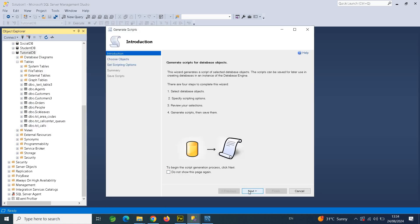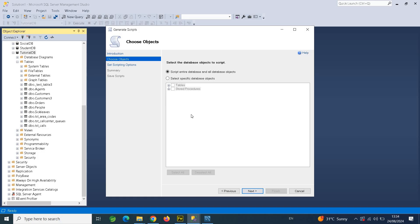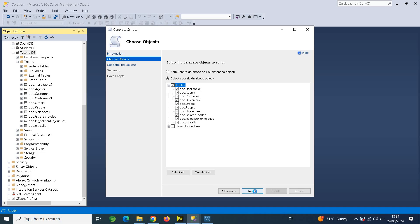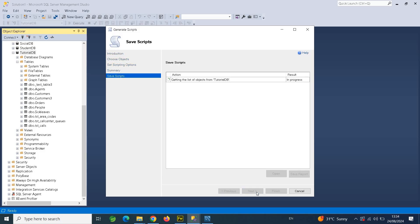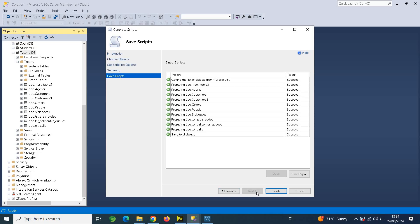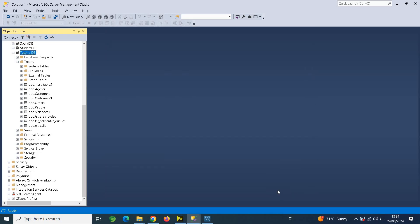In the Generate Scripts wizard, click Next and it will enumerate your objects. It's always better to migrate by object type. In this case, we're going to migrate our tables first. I'll select tables — it selects all the tables in this database — then click Next and save to the clipboard, then Next again. It will generate all the scripts for the selected database objects. Click Finish.